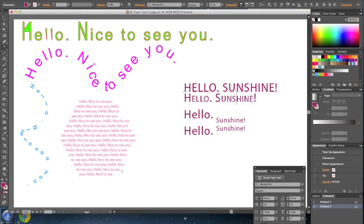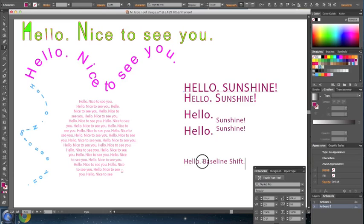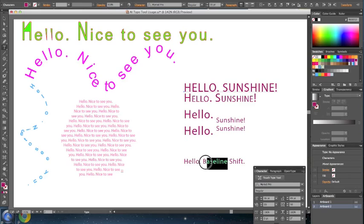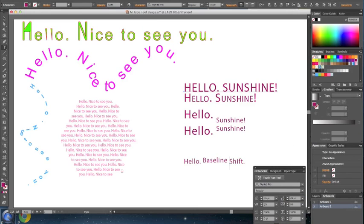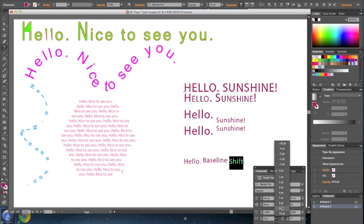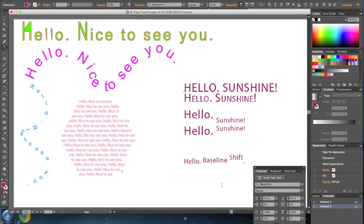You can also, this is a cool one, have a baseline shift. What that means is we can shift the different words by a given point size. For example, I can say move this by four points, and then move this by five points. Actually, let's maybe move this by four points. So that's your baseline shift.